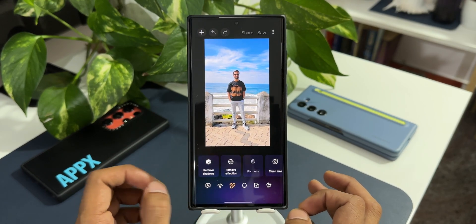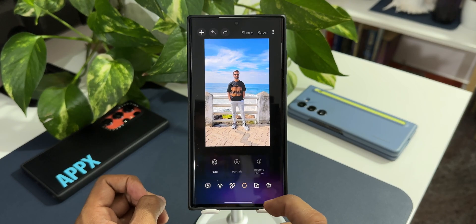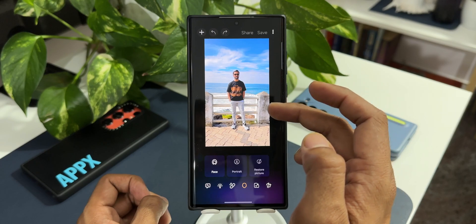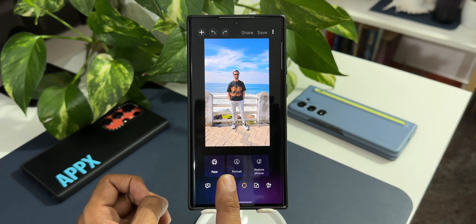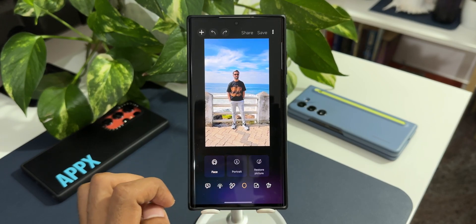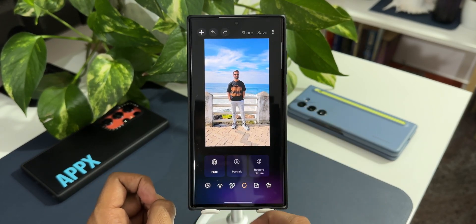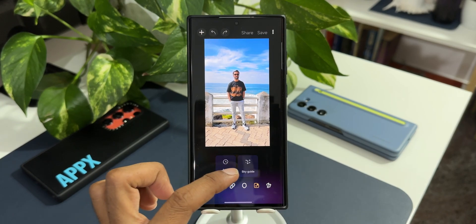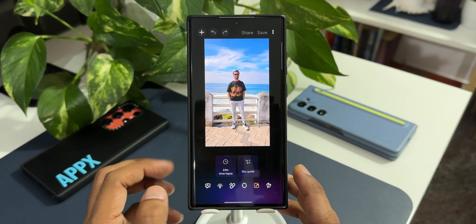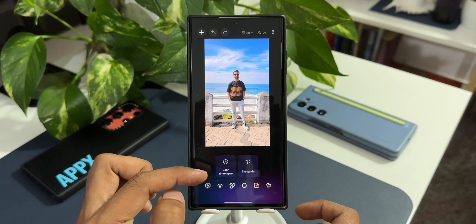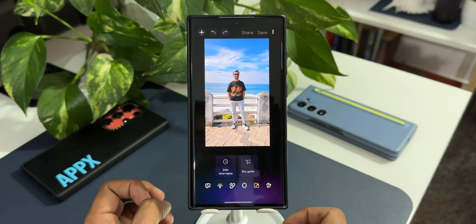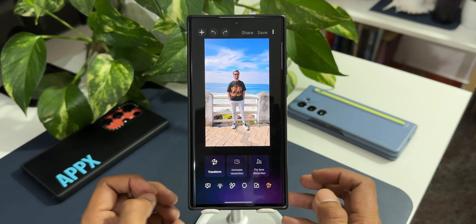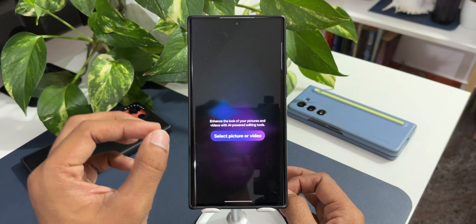Let me tap on the face options — we've got Face, Portrait, and Restore Picture. Only if the application recognizes the image as a portrait will it give you the Portrait and Restore options. Right now those are disabled, so I can only tap on Face to enhance my face. You can see it's not showing me the 24-hour time-lapse or sky guide option here — as I mentioned, this is not perfect. This should have shown the option to convert this image into 24-hour time-lapse, but it's not showing. I can also adjust the size of the image.